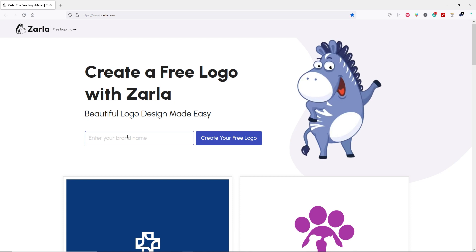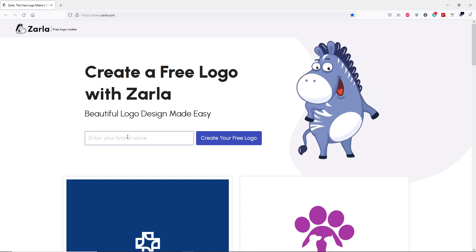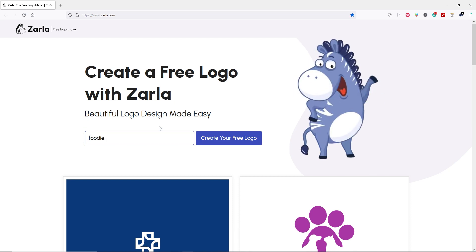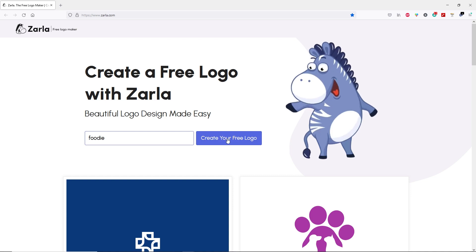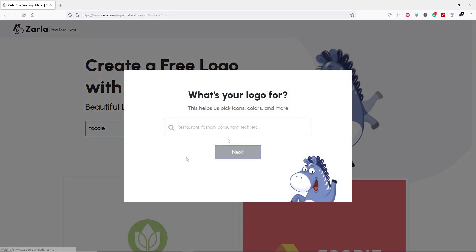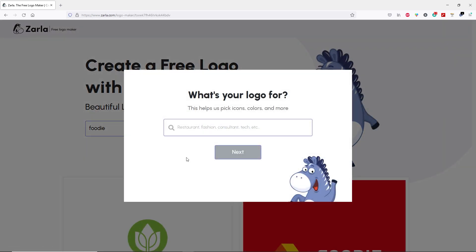Just for demonstration purposes, I'm going to type something like "Foodie." Once you do that, let's go ahead and click on "Create your free logo." In this box, you have to tell Zerla what type of business you are running. If you have a restaurant, type restaurant. If your business is related to passion, consultant, or technology, just simply type it in. For demonstration, I'm going to type restaurant.